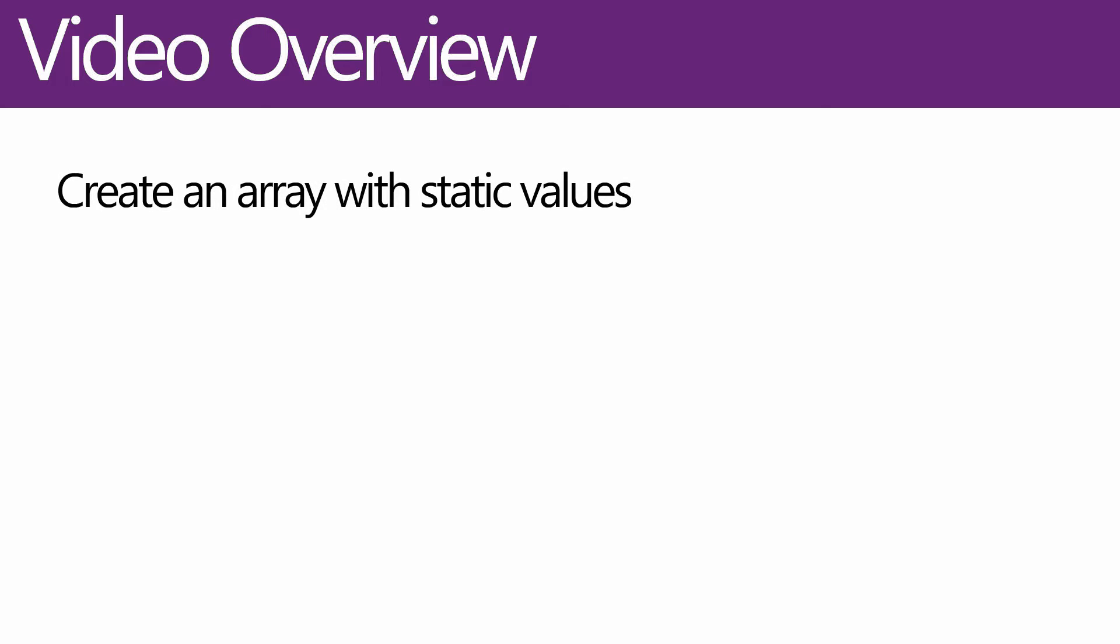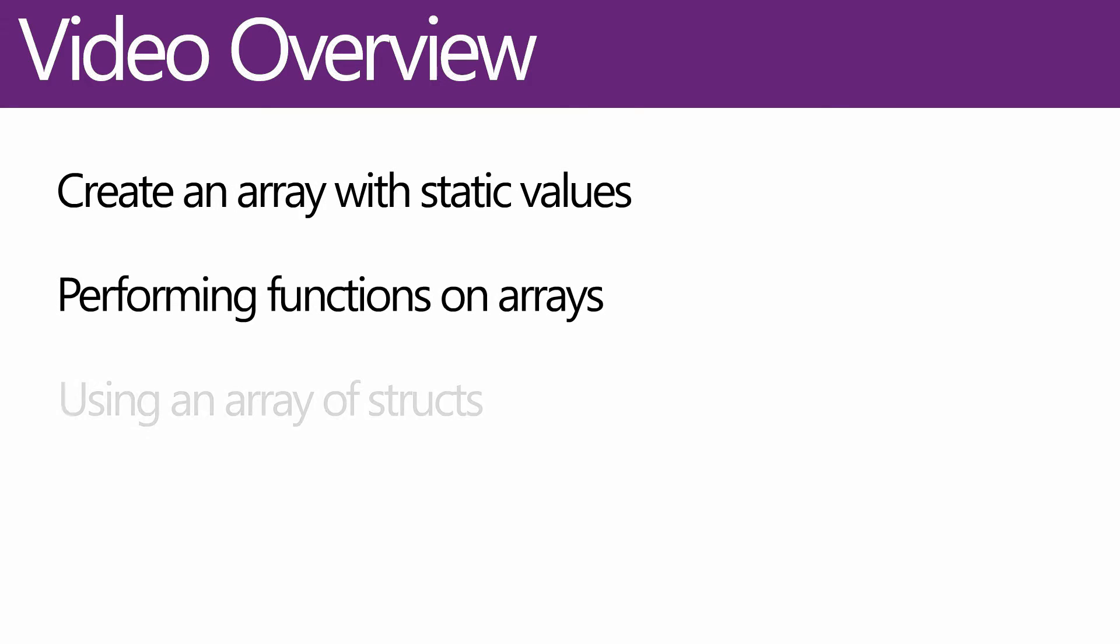Welcome to part two of arrays. If you happen to miss part one, which is pretty important, have a look in the description of the video for a link.